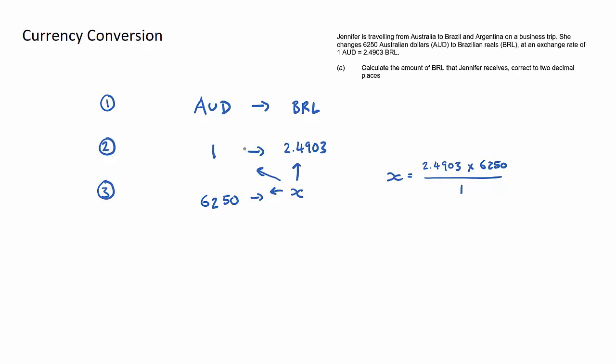That's a brief overview for currency conversion questions. I highly recommend using this knowledge and going and practicing some questions over in the question bank section.